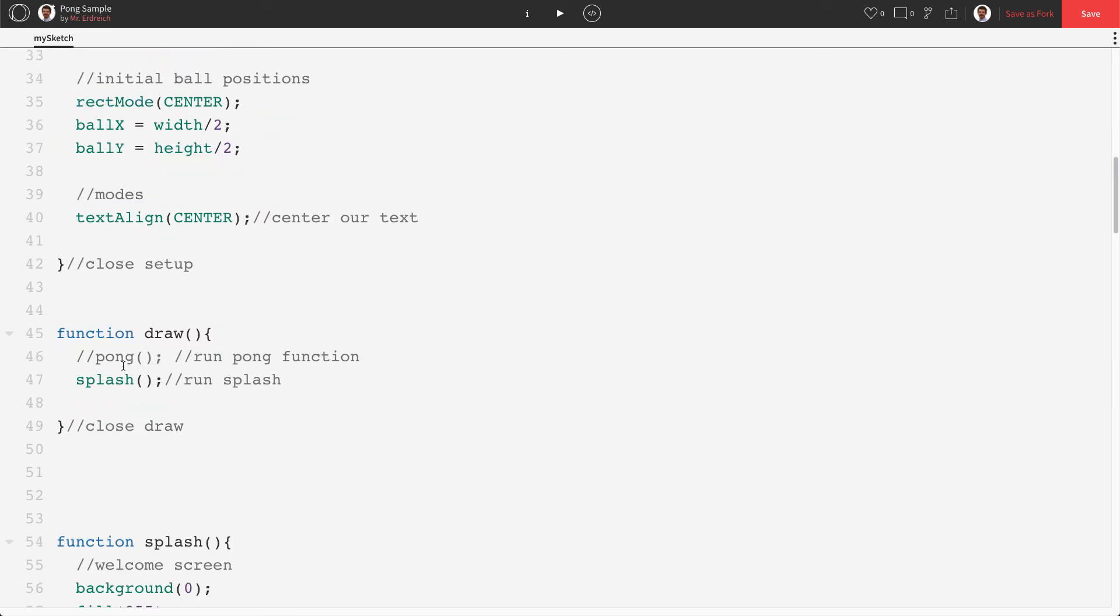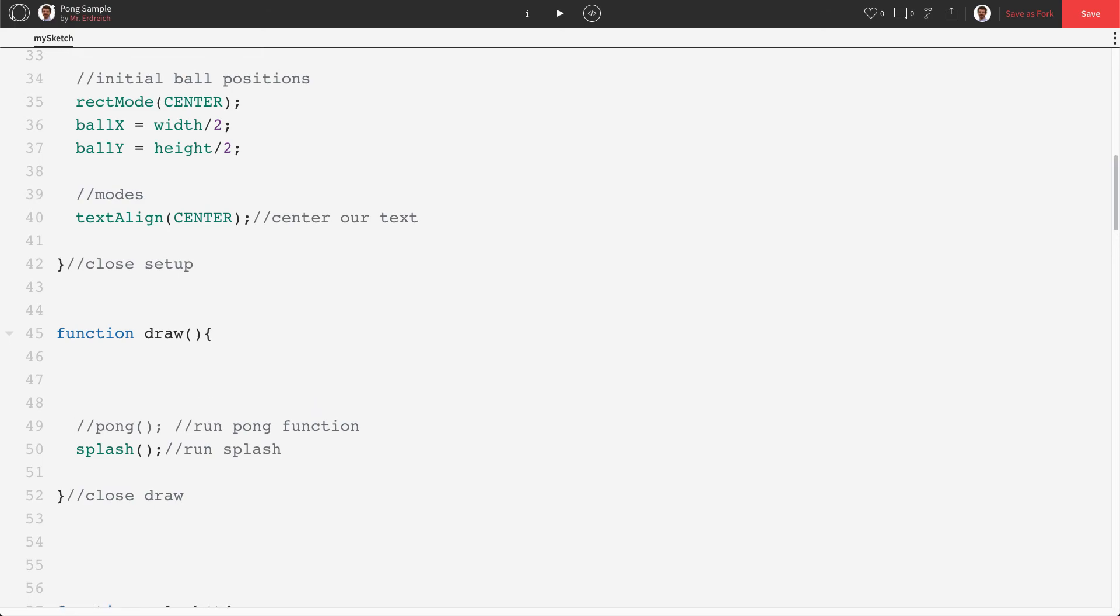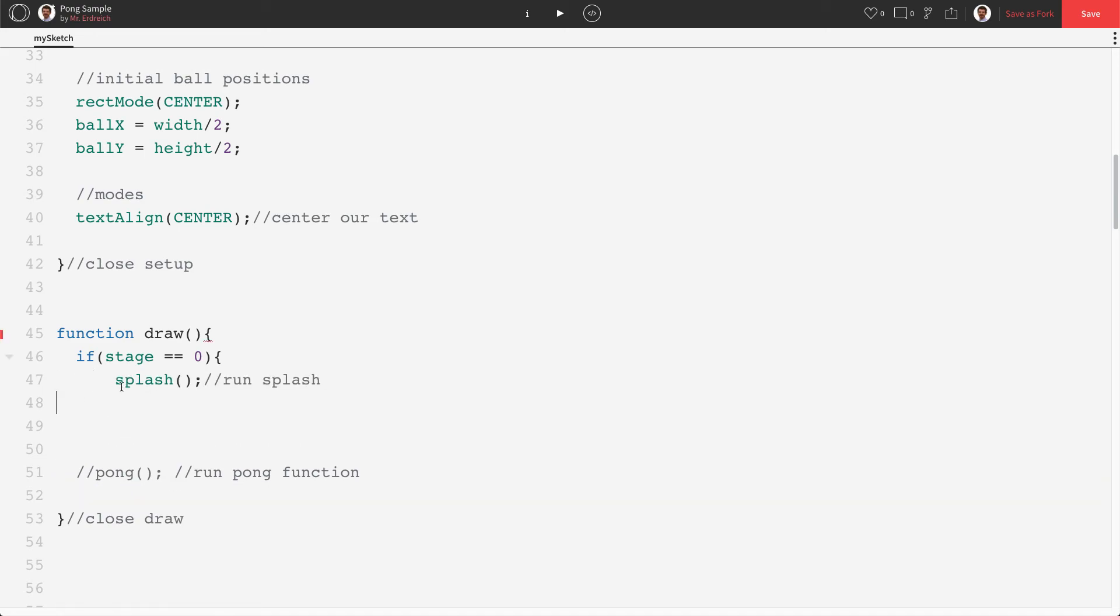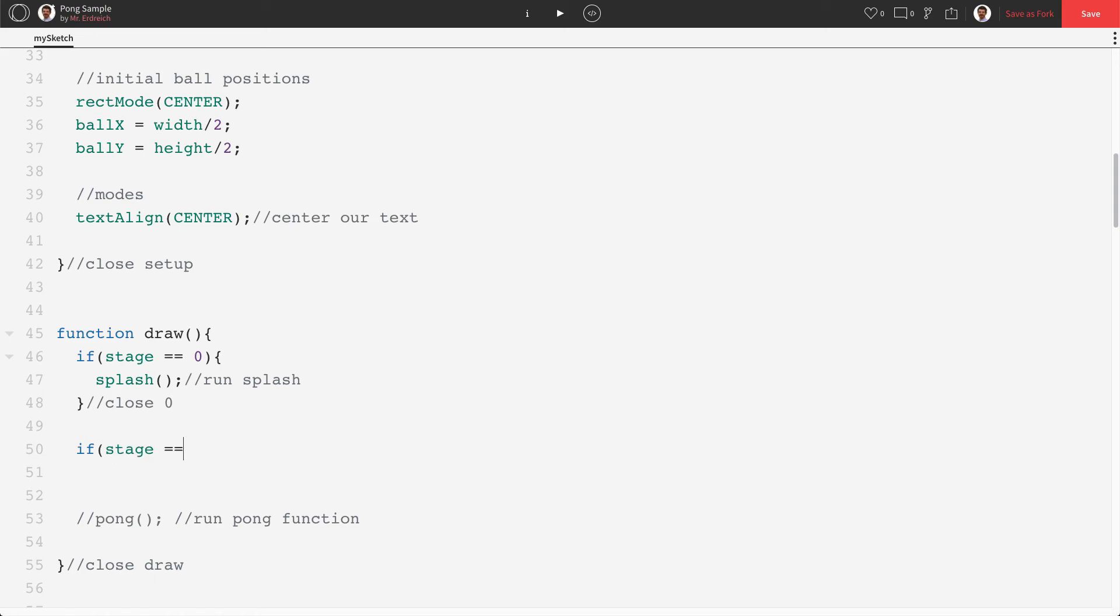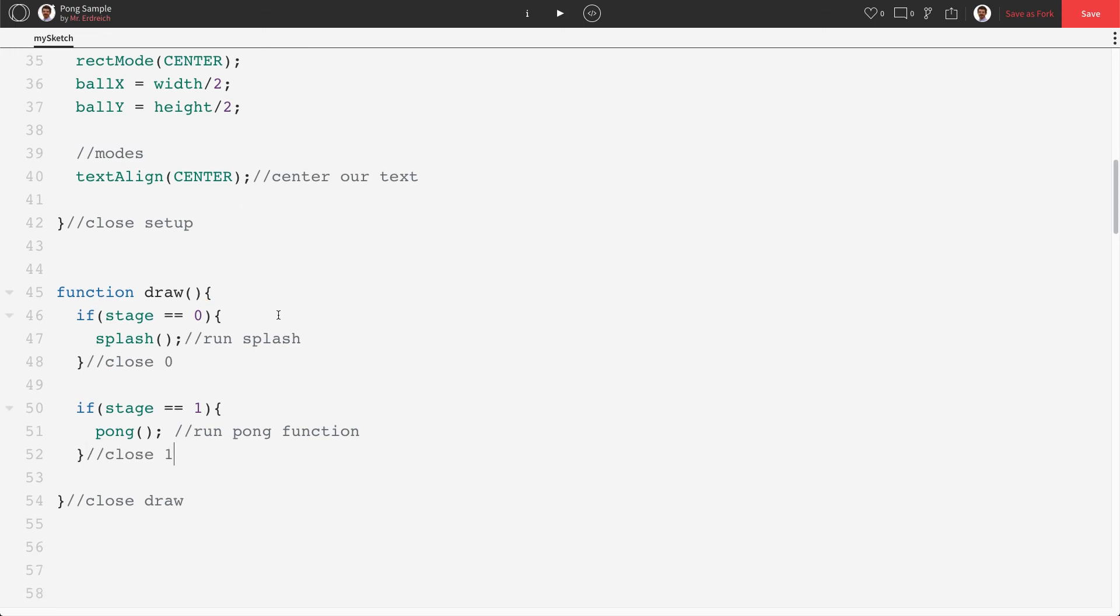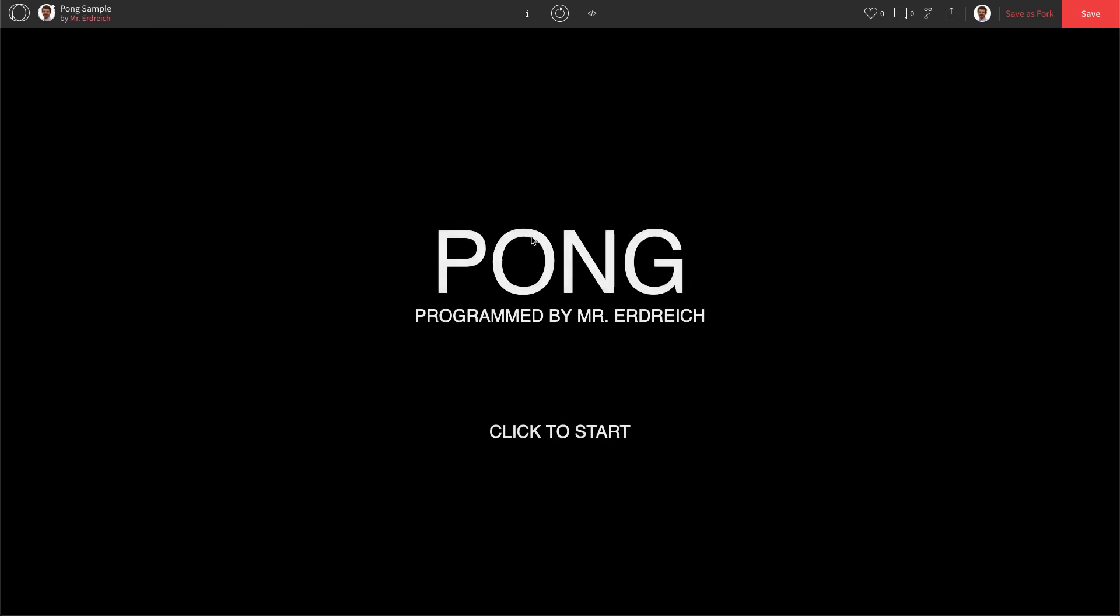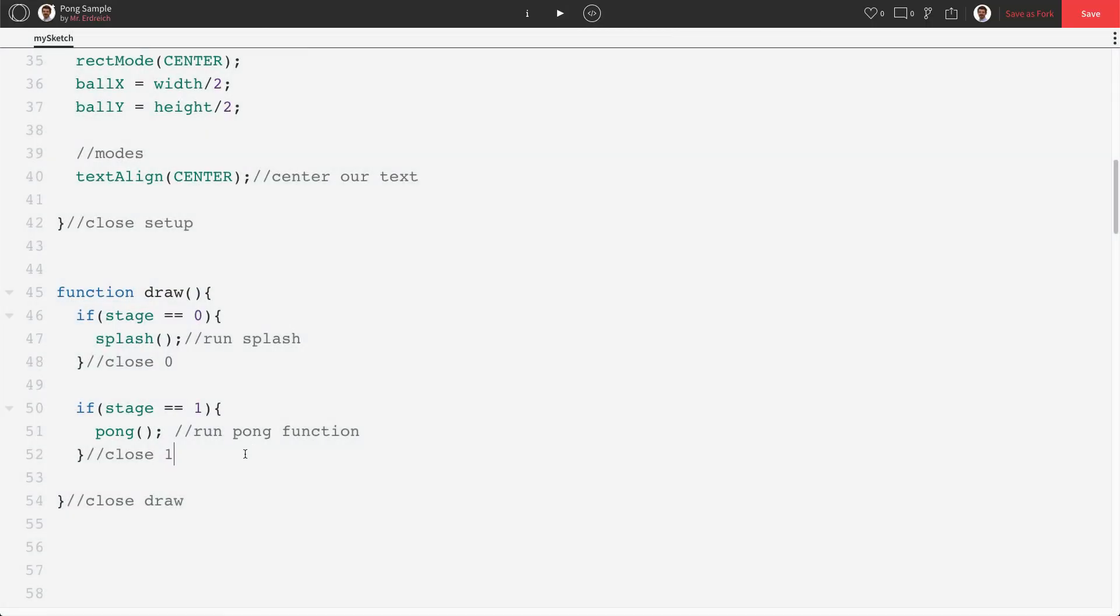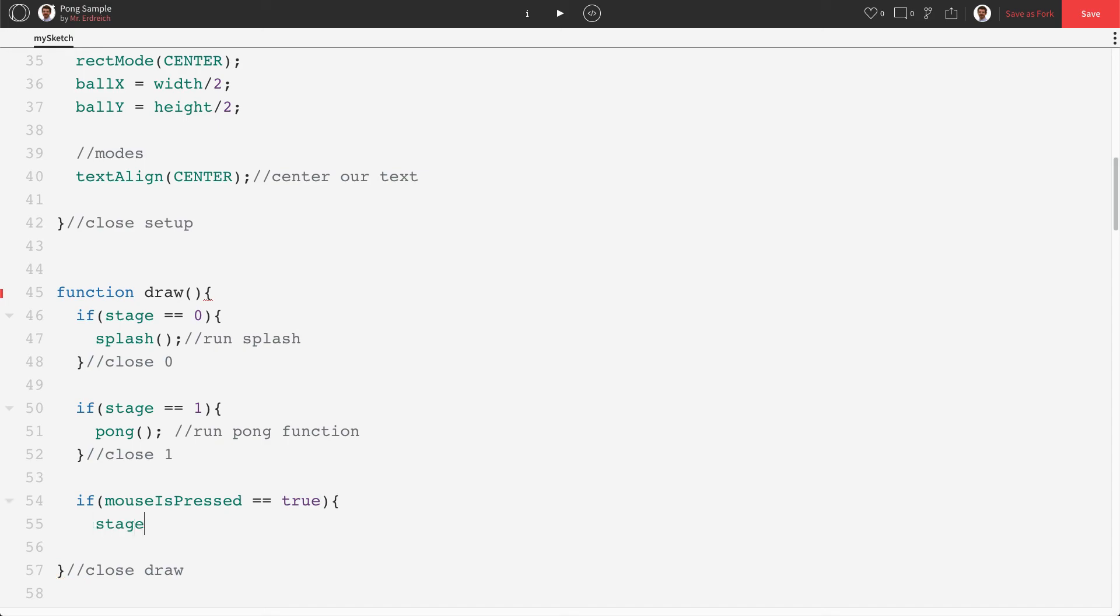In our draw program, we're going to say, if stage equals equals zero, well, we're going to run splash. If stage equals equals one, we're going to run pong. Like so. Because we said, zero and global, we start with our splash screen. But if we add an if statement in our draw that says if mouse is pressed equals equals true, lowercase true, stage equals one, which is going to start pong.